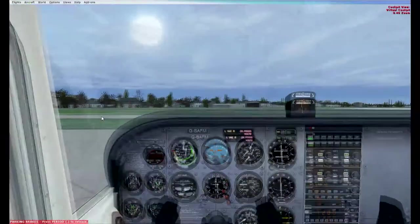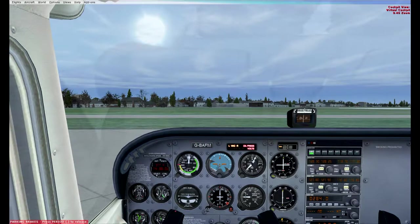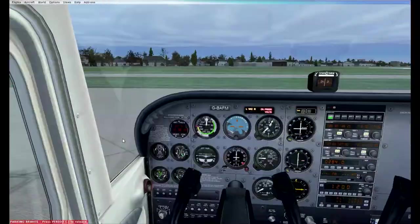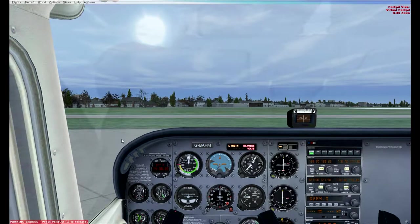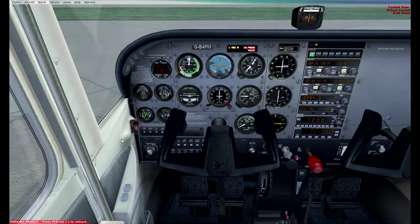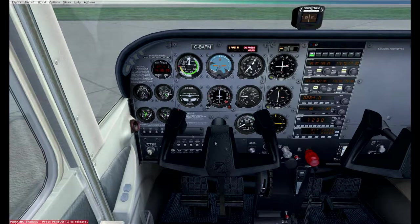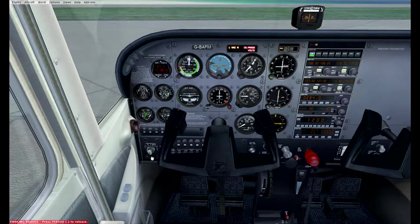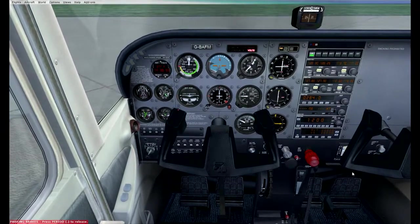The pre-start checklist is complete. Moving to the startup checklist: make sure the engine and propeller area is clear — normally you'd open the window and call out 'all clear.' Throttle is opened one quarter inch. Mixture is pushed all the way in to full rich. Fuel pump is switched to on — you can hear it come on. Magneto switch to start — and the engine is now running.